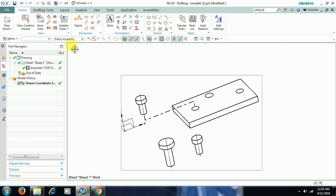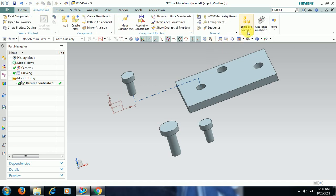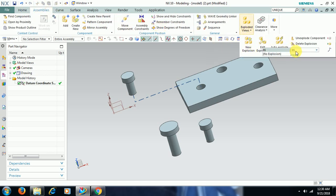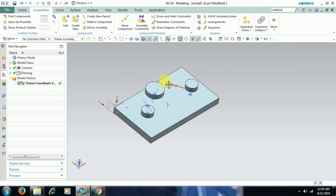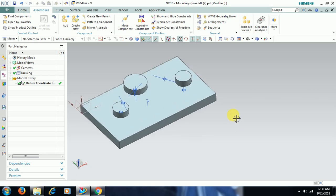I go to Modeling, then Assembly. If you don't want the exploded view, select the No Explosion option — by default it will be in the Explode toolbar. In this way we use the Exploded View command to explode assembly components in UniGraphics. Thank you for watching this video — subscribe to our channel for more videos. Thank you.